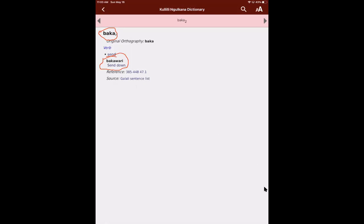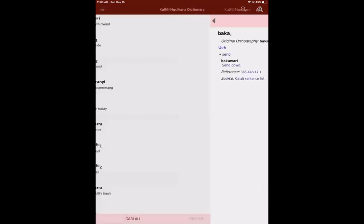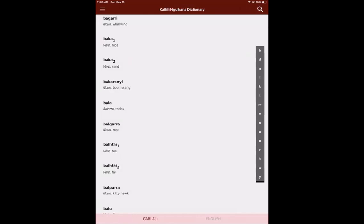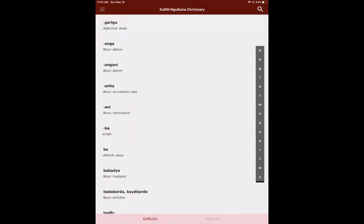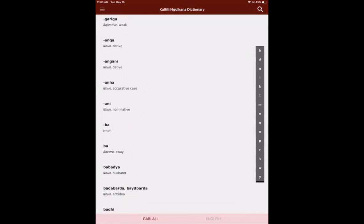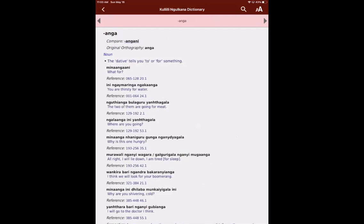Okay, so this is a relatively straightforward example. What I want to do now is just show you another more complicated example. So I'm going to go back and look at anga, which is the dative case marker. And I'll go through this in a little bit more detail. Okay, so here we can see that the head word has a hyphen here at the start. Sorry, I'm not very good at drawing with my mouse.